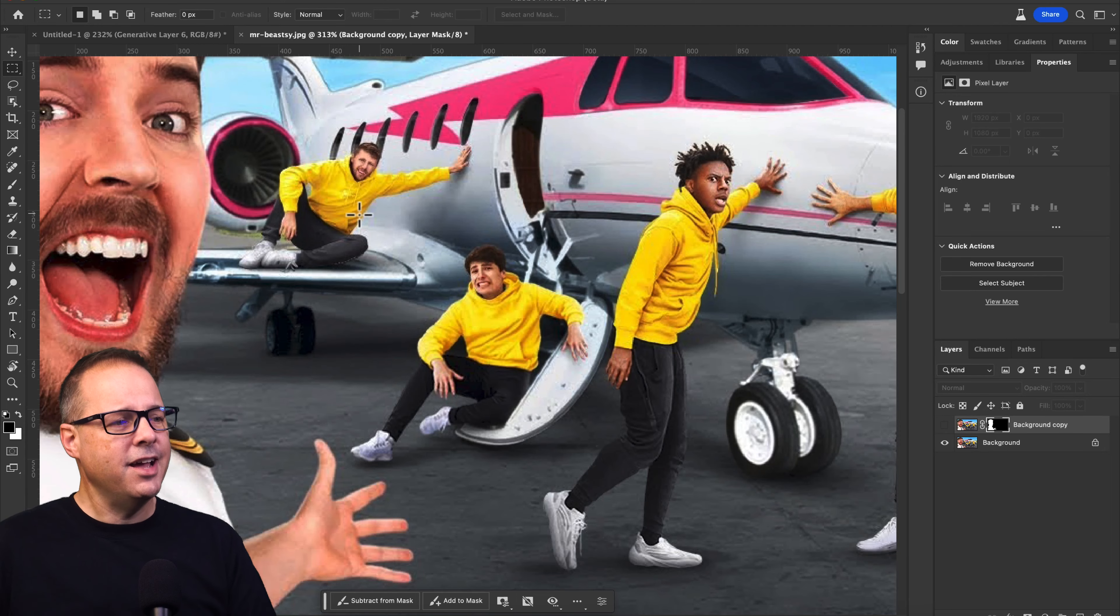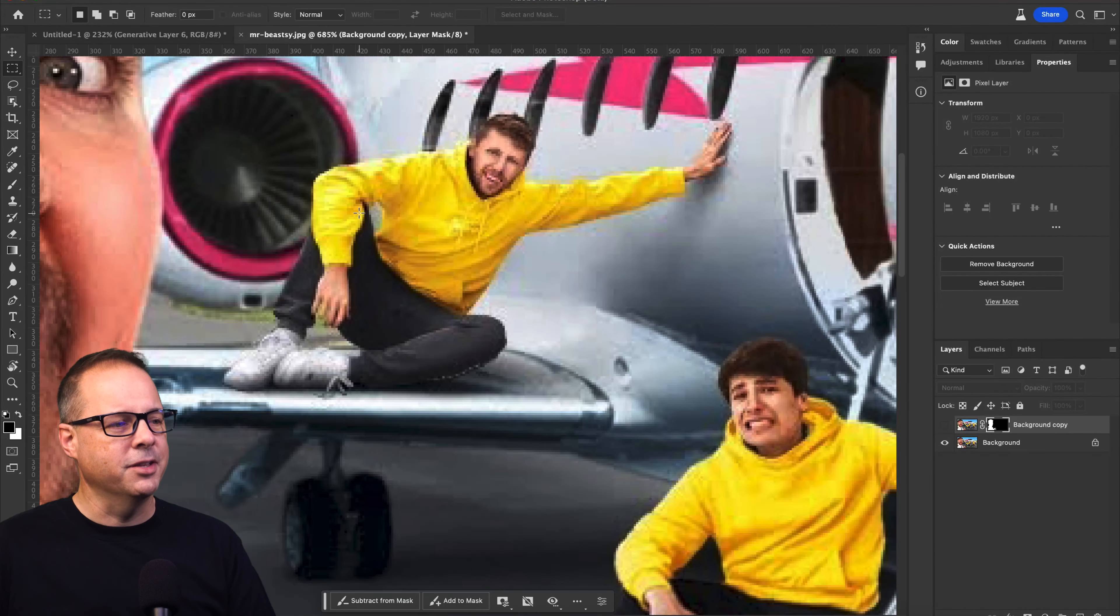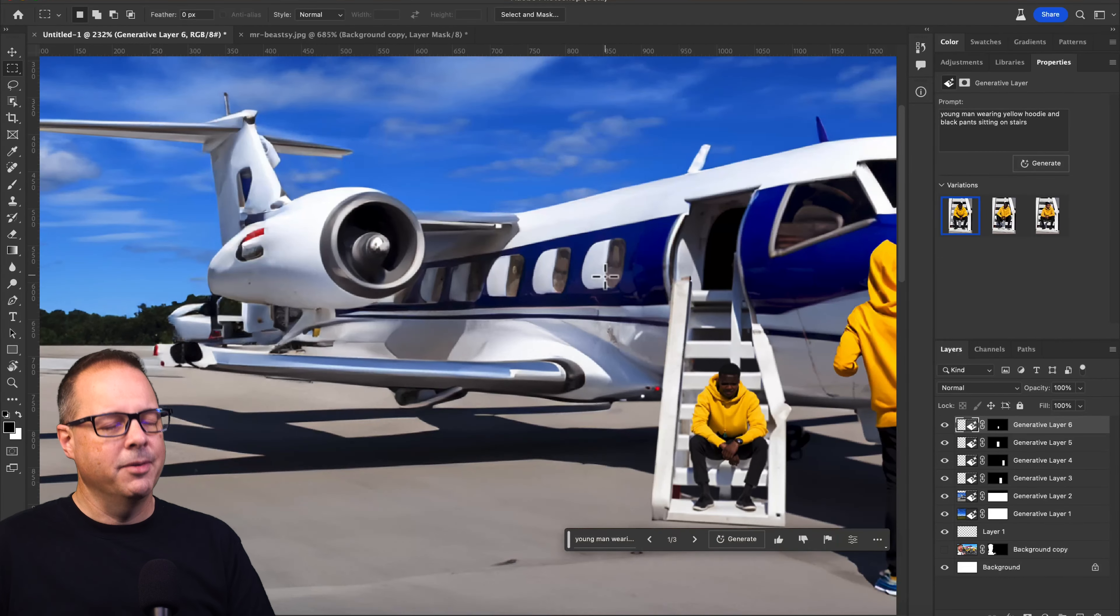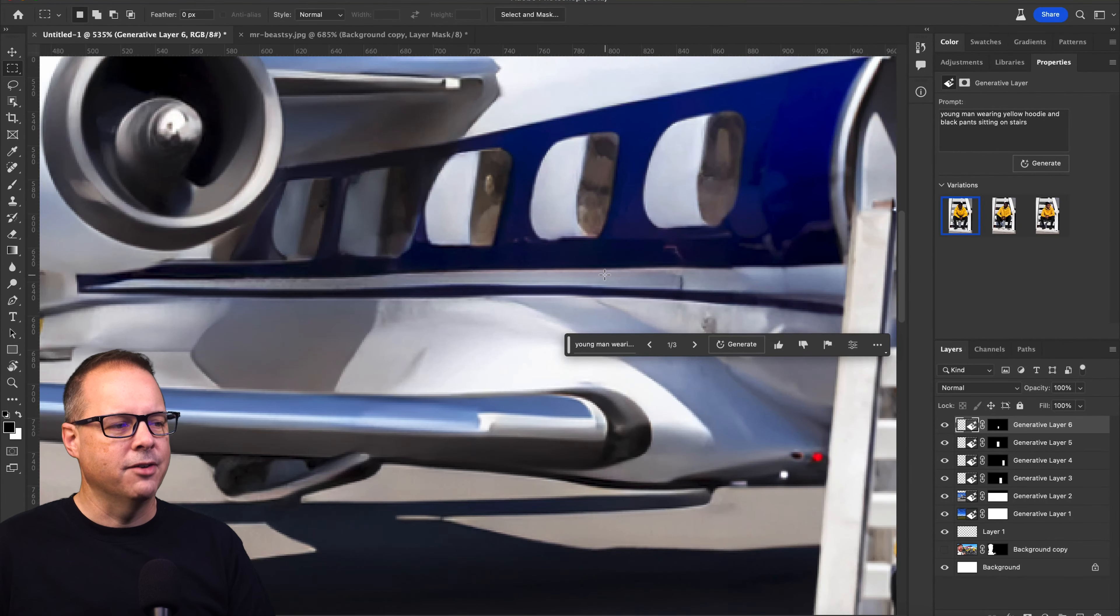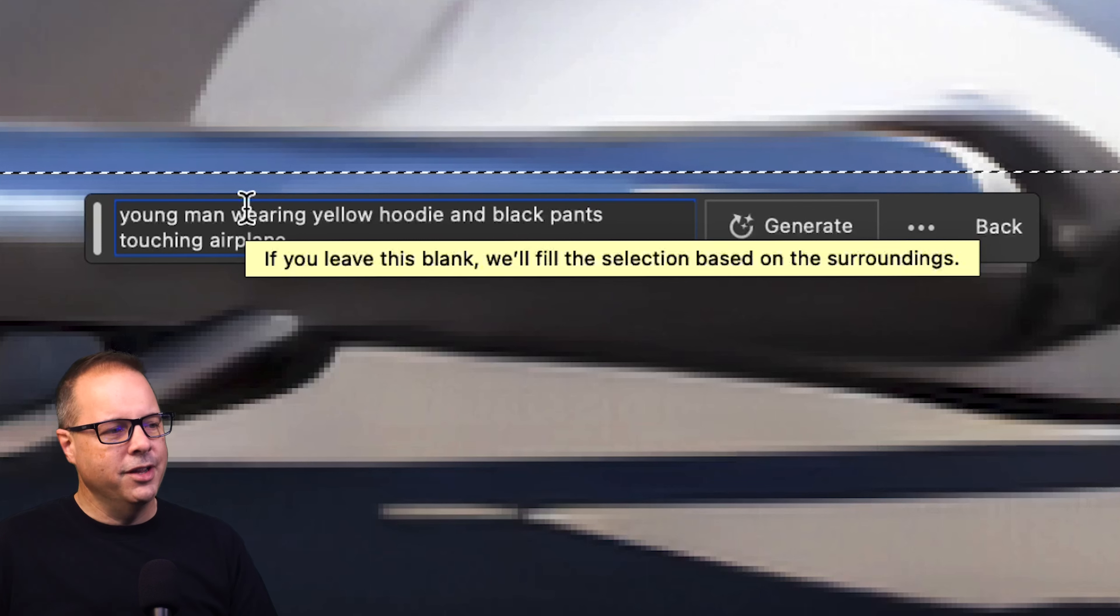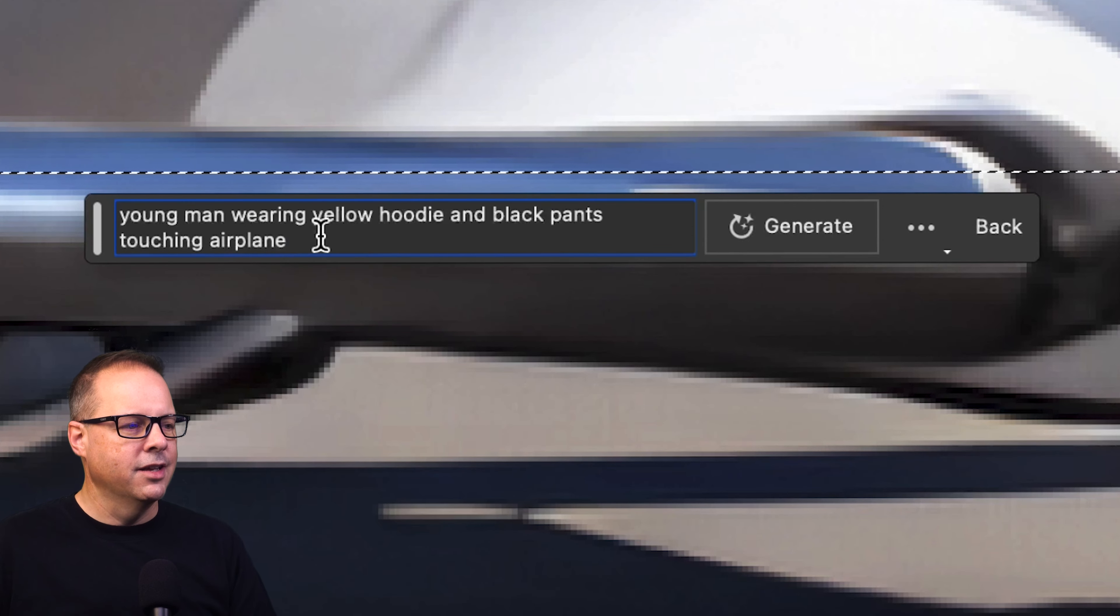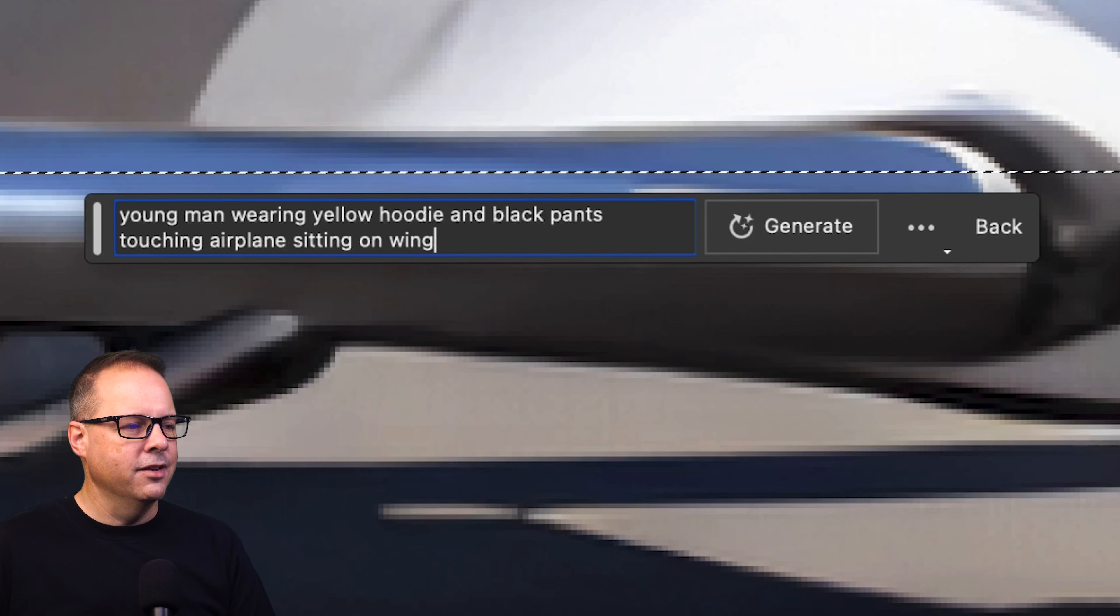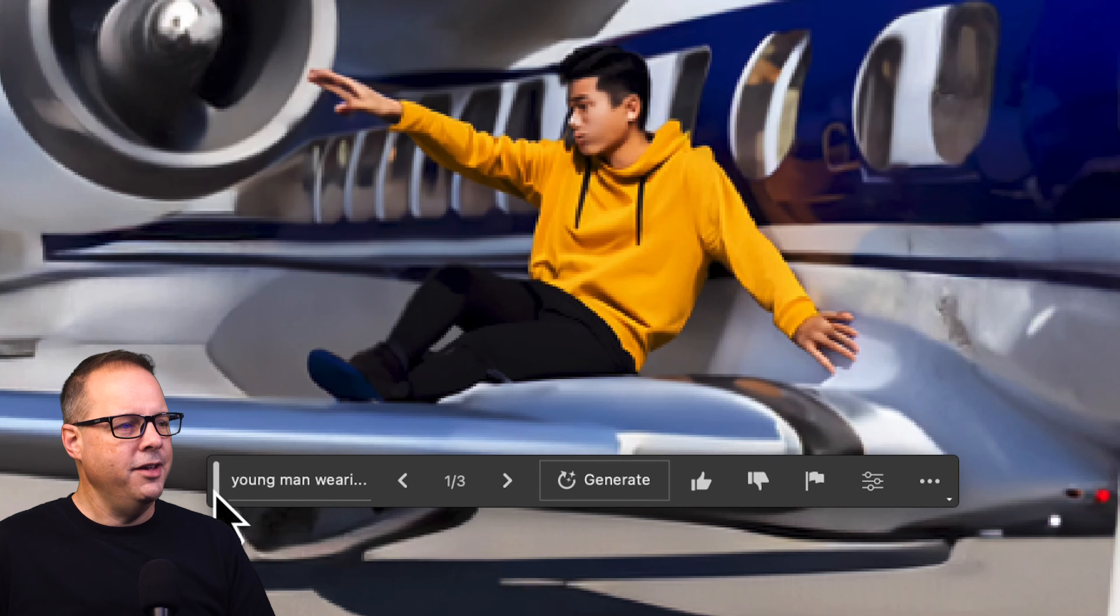The last guy, he's sitting on the wing touching the plane. This is probably going to give us some funny results. So let's just go ahead and make a selection here and type in our prompt. Again, I'm using the same prompt, just modifying it a little bit. Young man wearing yellow hoodie and black pants, touching the airplane, sitting on the wing.